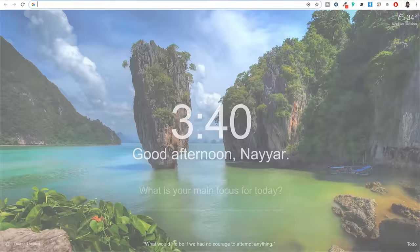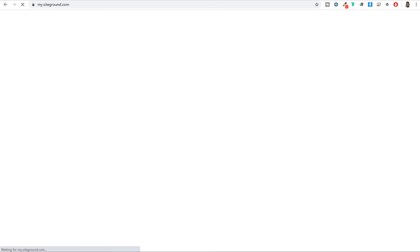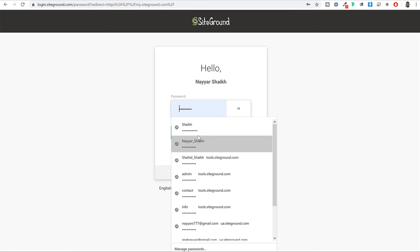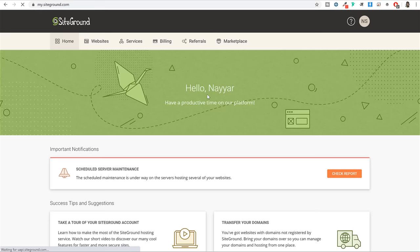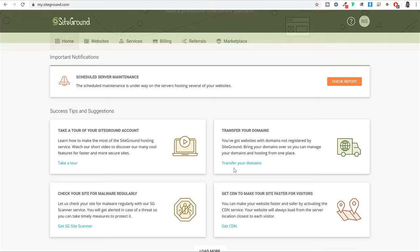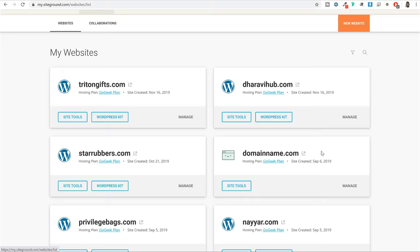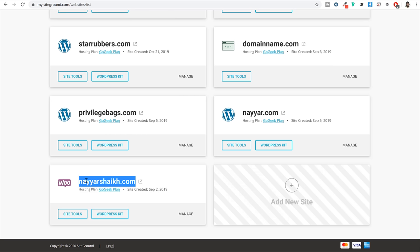Once you make the payment, open a new tab and type in my.siteground.com. Enter the email address and password you selected under account information and click on login. Then you will see a page where you have to click on the websites option. Now when you click on this option, you will see all the different websites and domain names connected with SiteGround. Select the domain name you registered and below it you will see the Site Tools button - click on that.